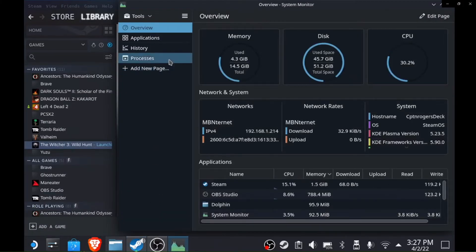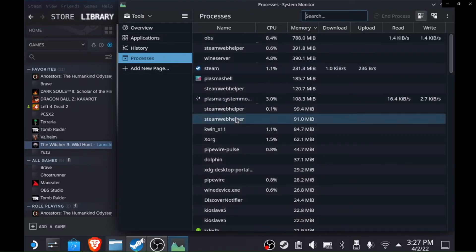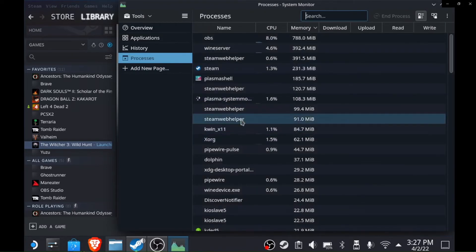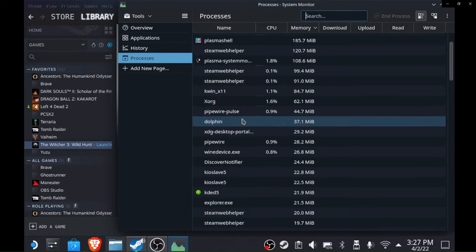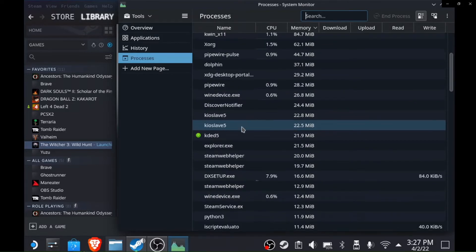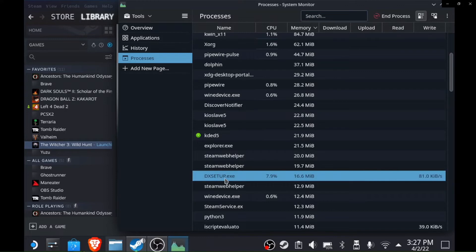We're gonna open our system resources and go down to processes, and then we're gonna scroll down until we find DX setup.exe. I found it here.